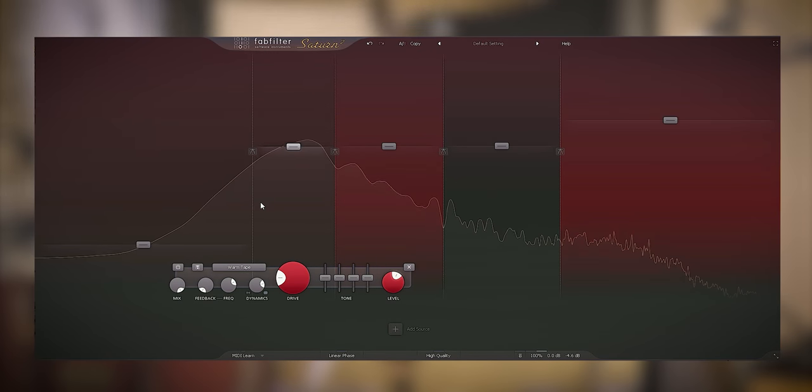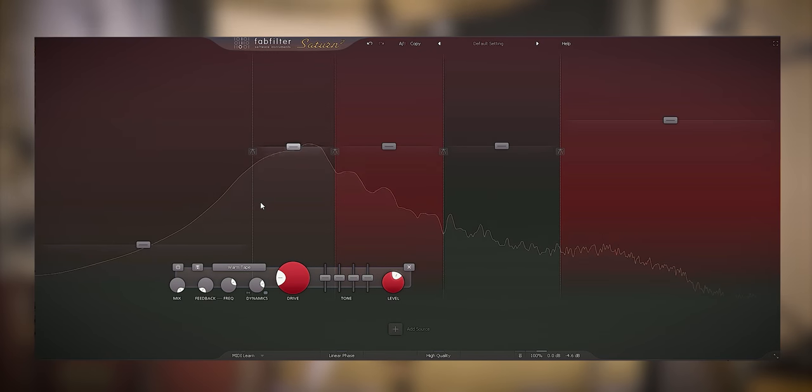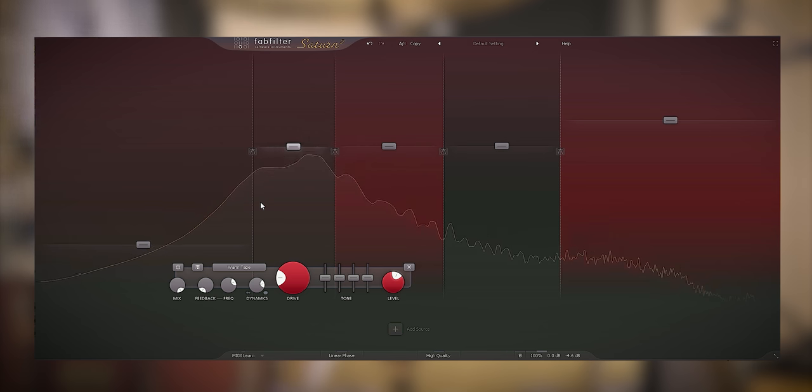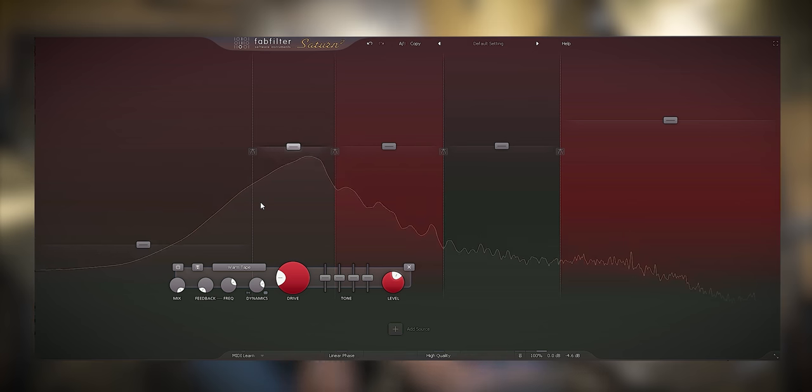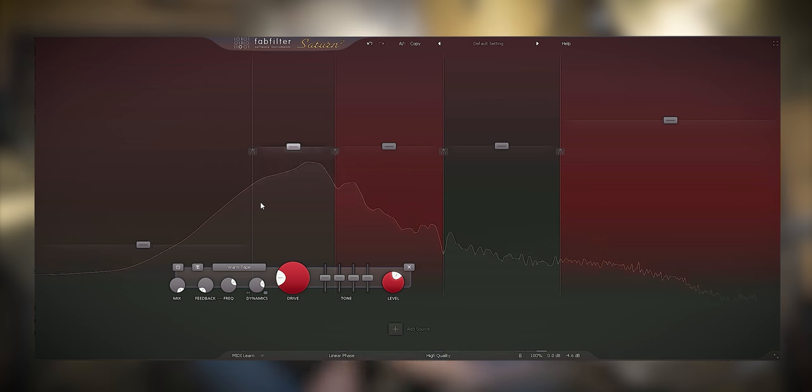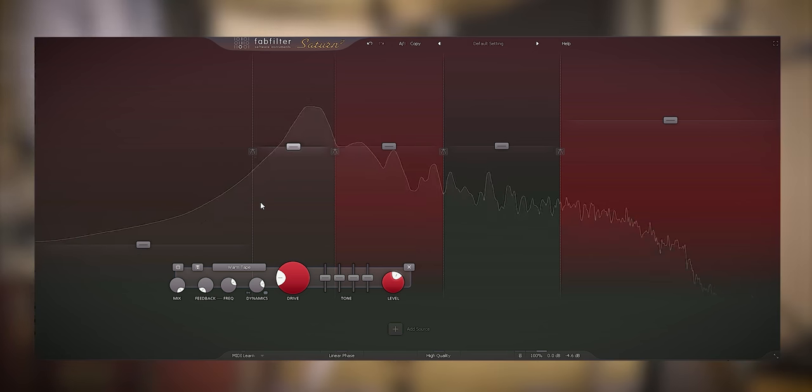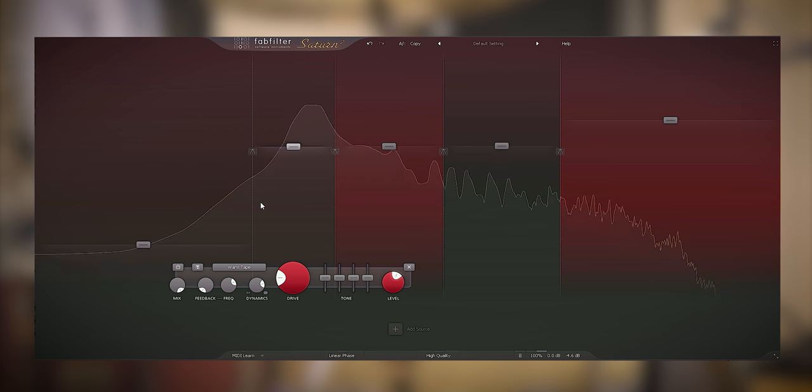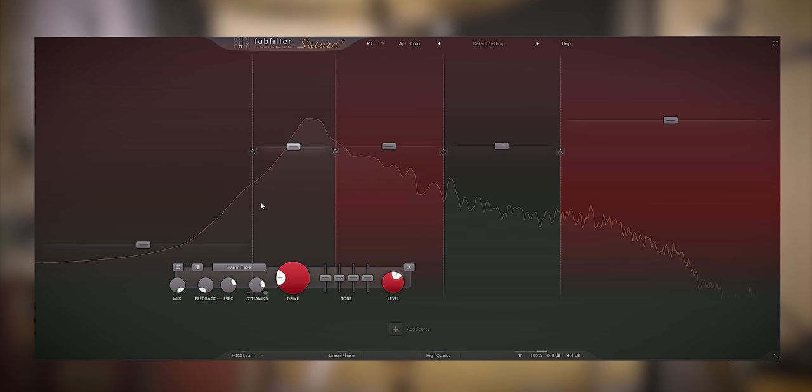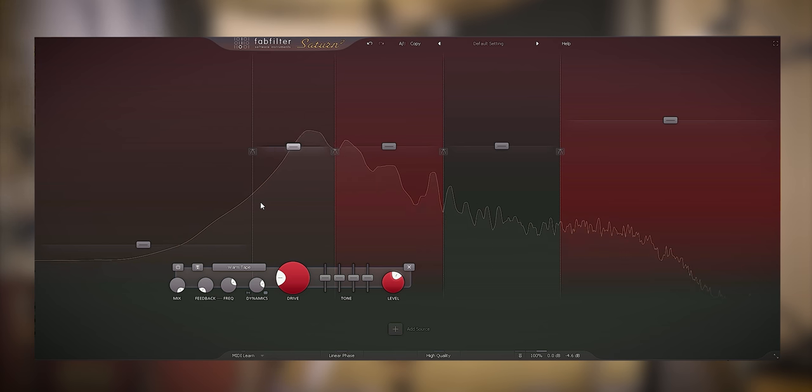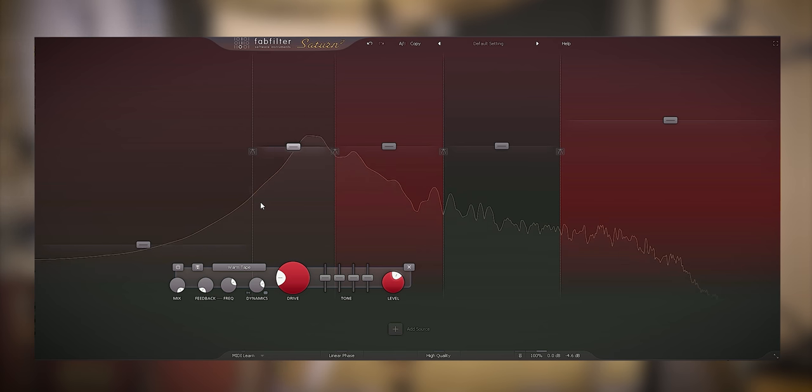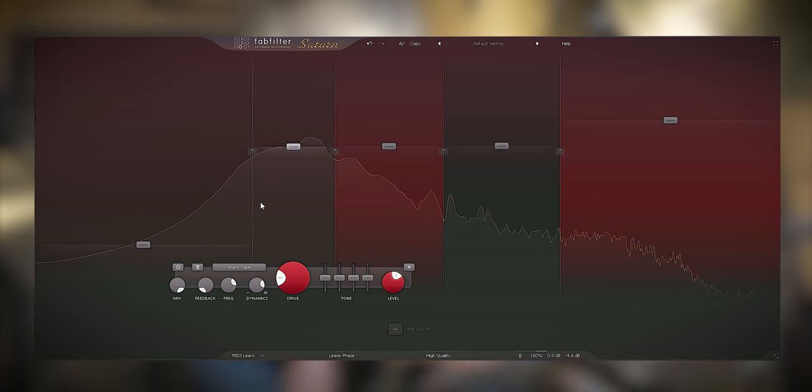So with the techniques I used with Saturn 2, you can get a pretty flat sounding SM57 recording to sound thick and kickass. You can apply all of this of course with EQ, multiband compressors and parallel processing. It only gets a bit more involved. To check out my complete series on using FabFilter Saturn 2 on drums check my playlist here.